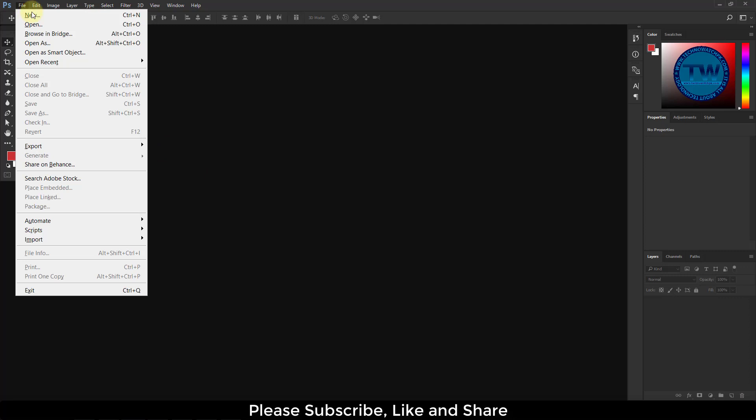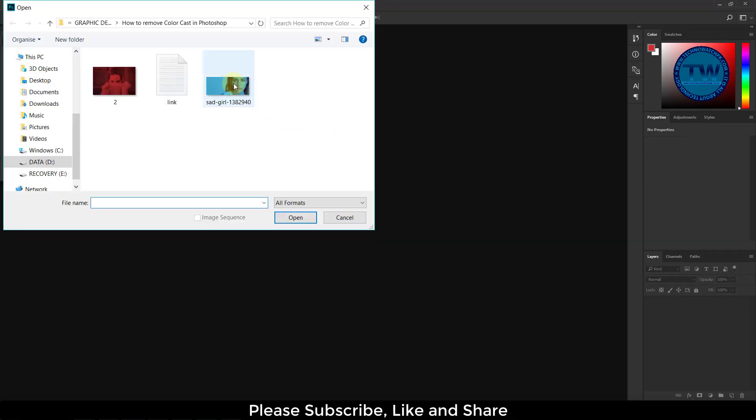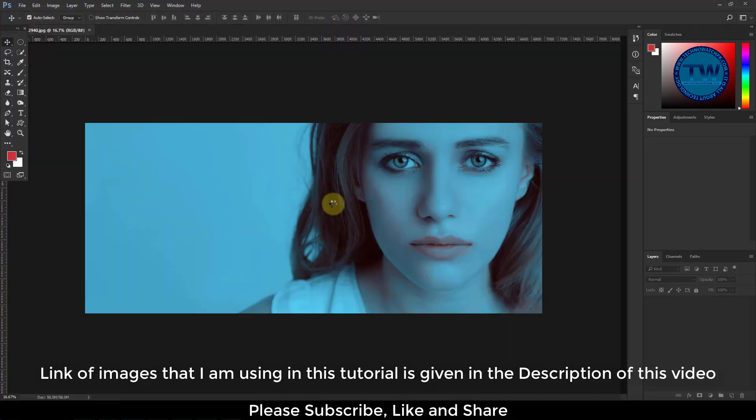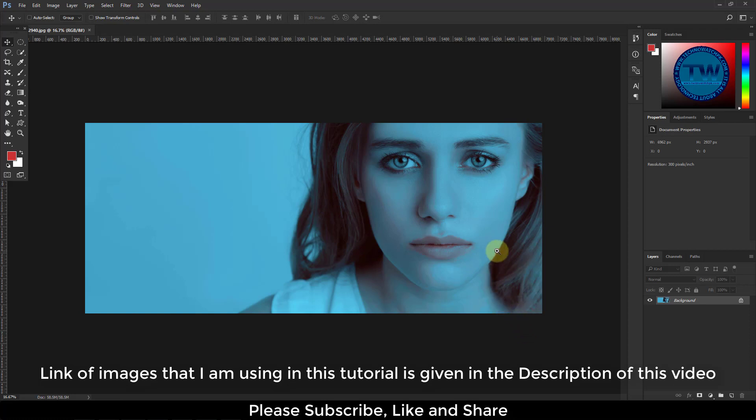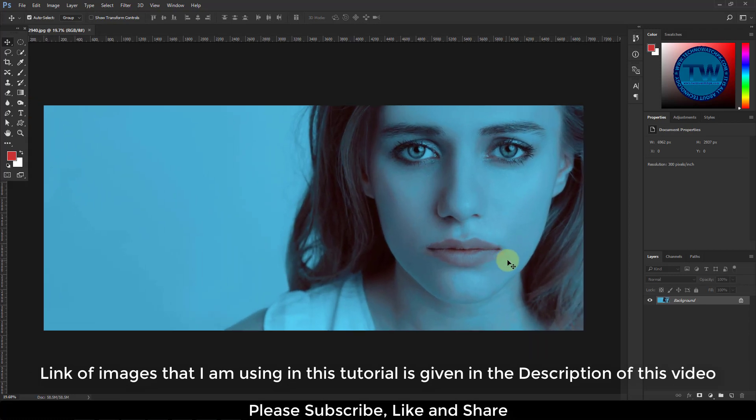Open your image. You can see that there is a strong blue color cast in this image.